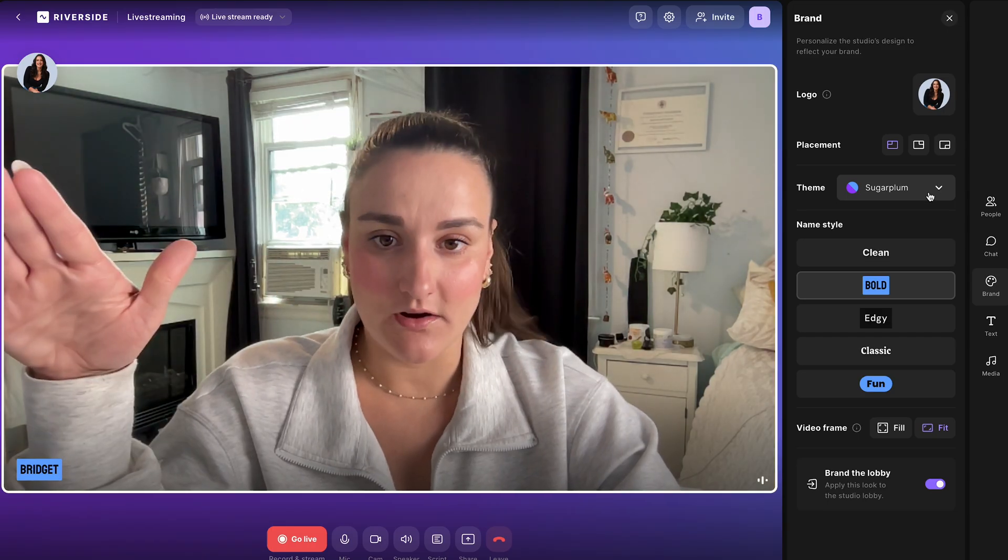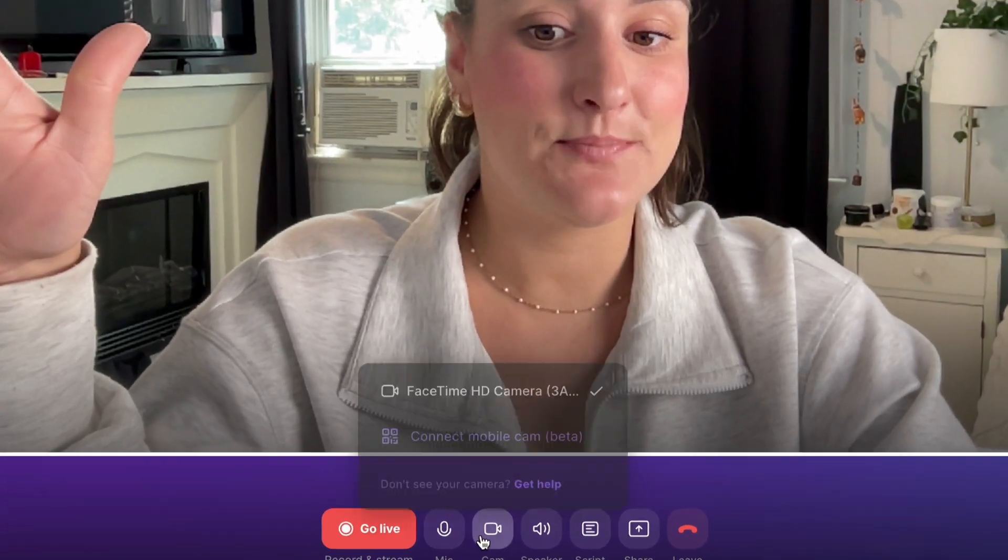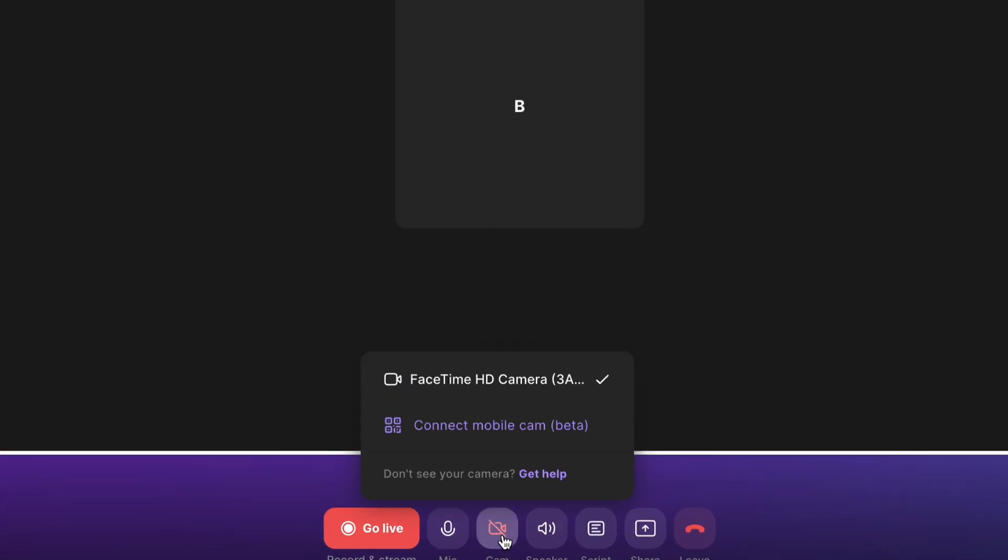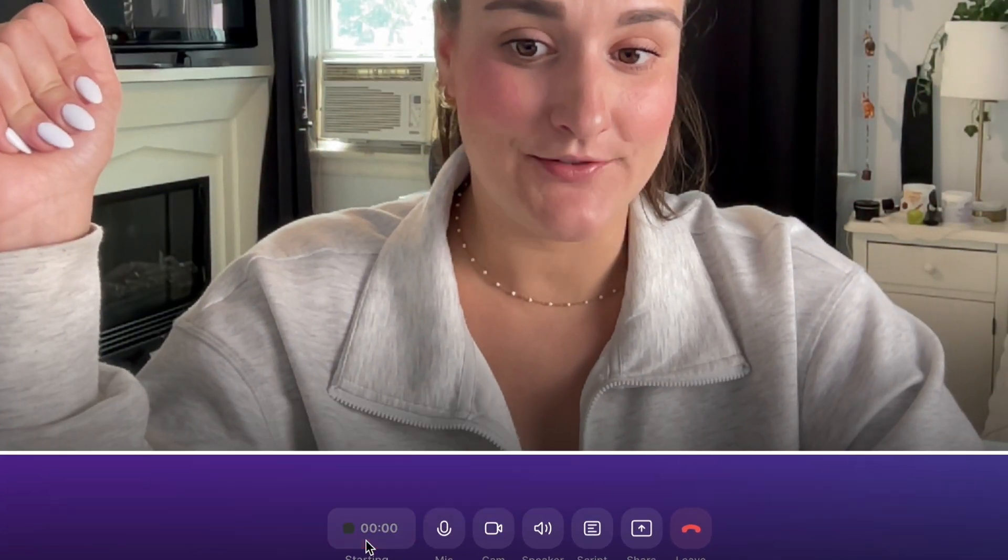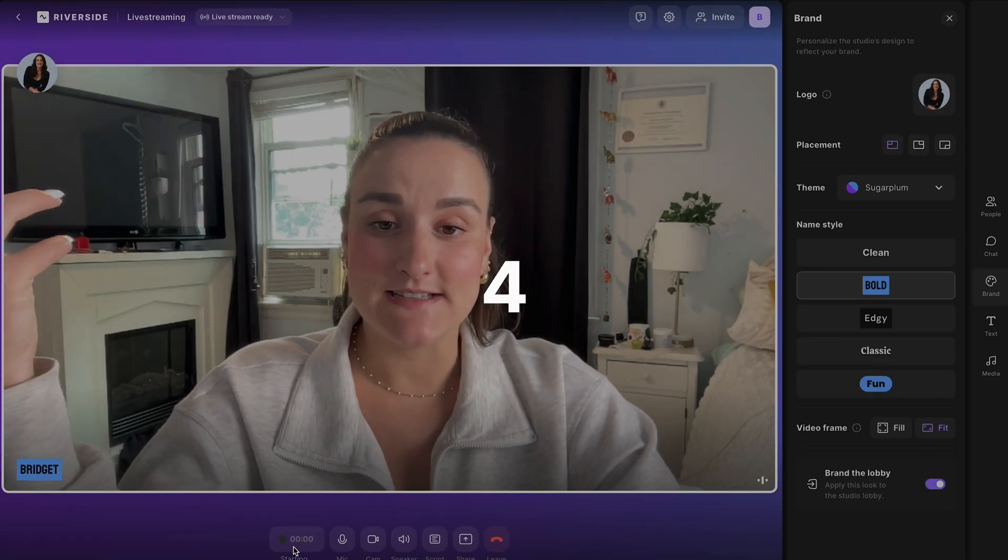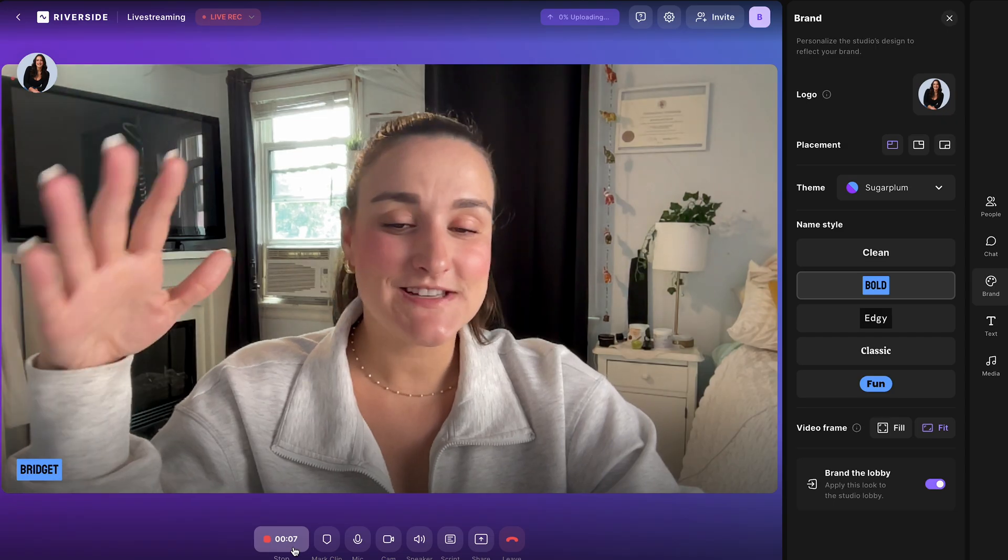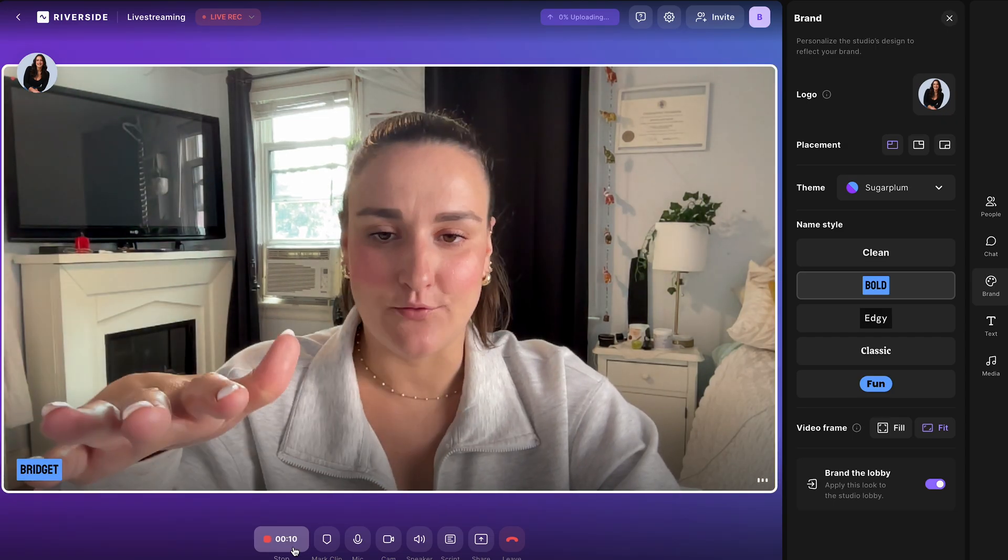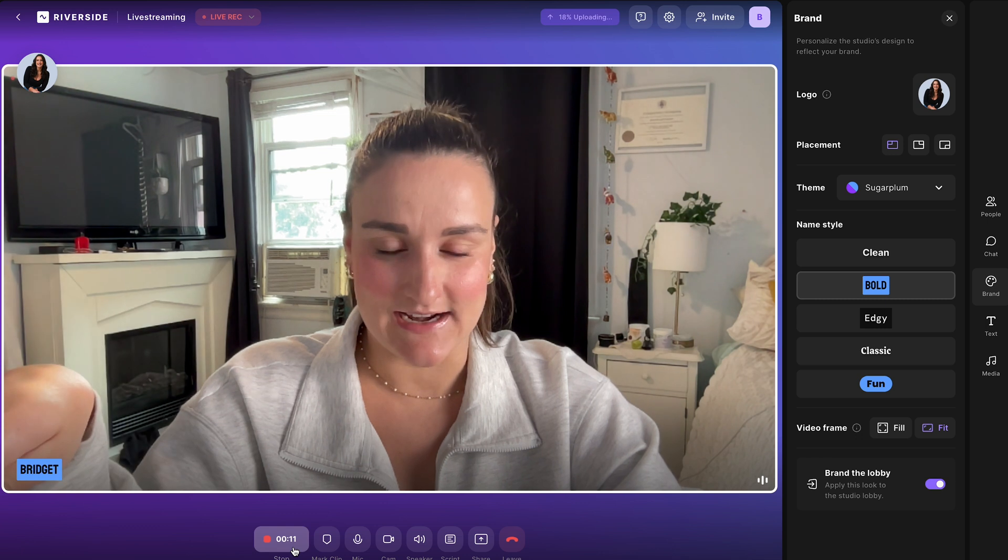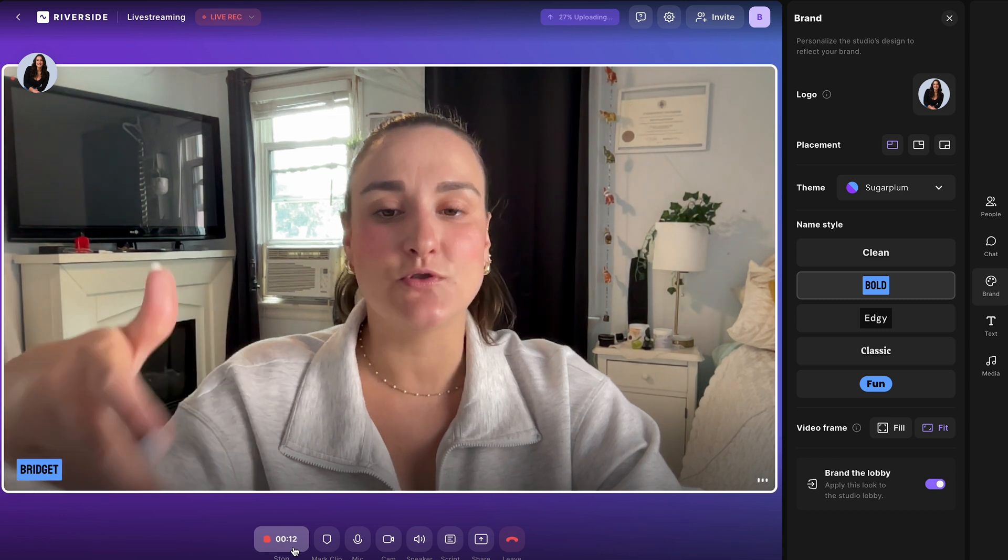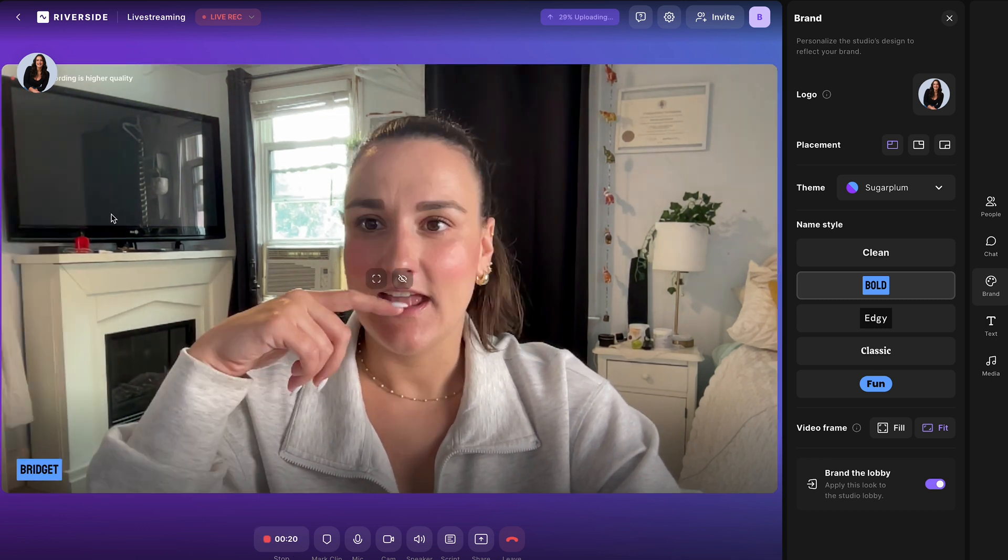Now, if you don't want your face to be in the stream, you can simply turn off your camera here at the bottom. When you're ready, select go live. The platform will count down and this will start the live stream on every platform that you have connected to your Riverside account and it will start the recording of the live stream as well.